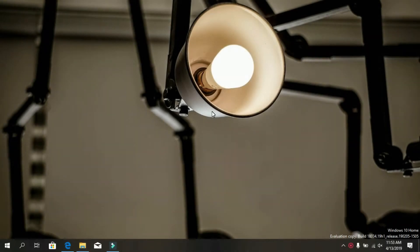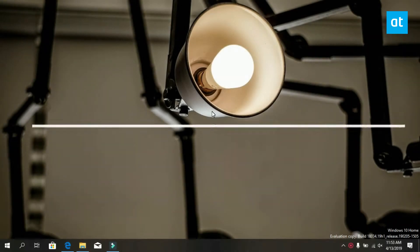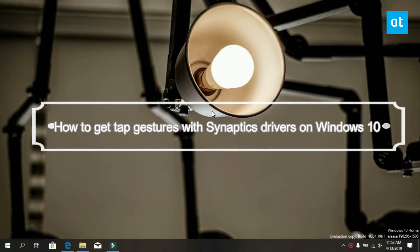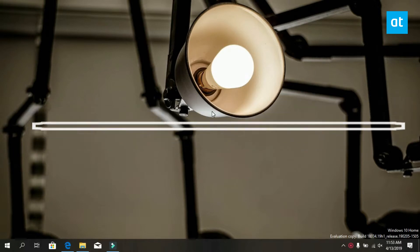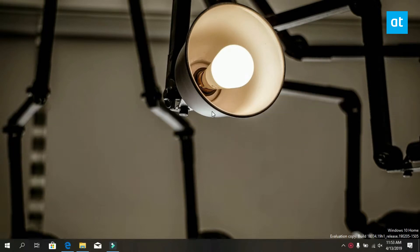Hi everyone, Fatma here from Addictive Tips and I'm going to show you how you can customize tap gestures with Synaptics drivers on Windows 10. This trick is for older Windows 10 systems that do not have a precision touchpad.